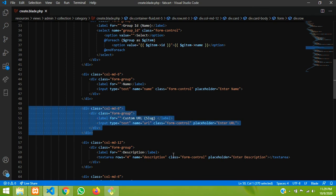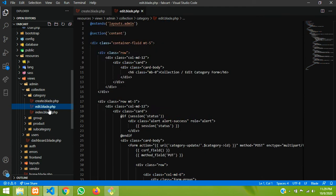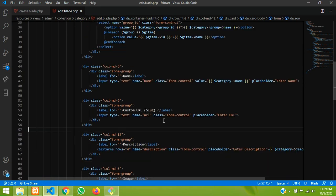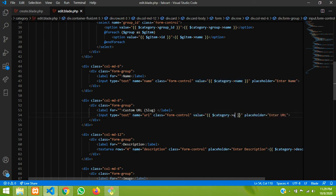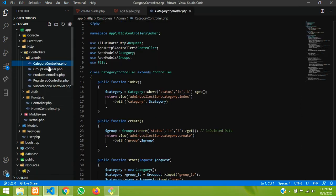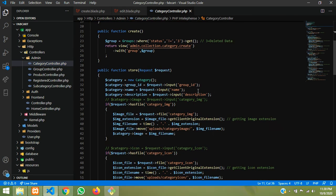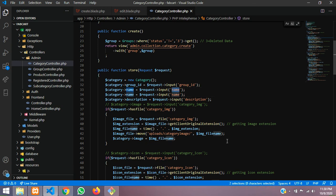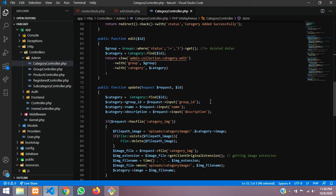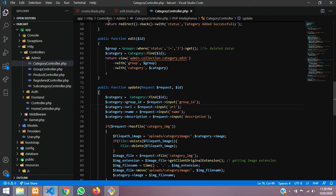Copy this and paste into our category edit file also. Go to the category edit file and paste the code after the name field. Call the value as URL — if it is null it will show empty. Save it and let's go to the controller to handle save and update. In the category controller, after group ID we are adding the database field URL. Copy this URL line and paste into the update code also. Done — this is also set.